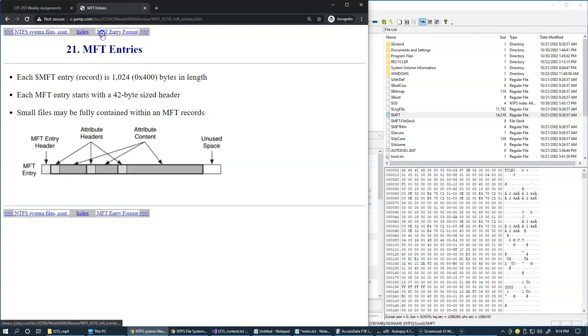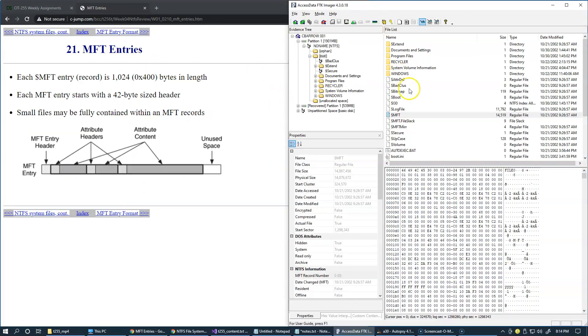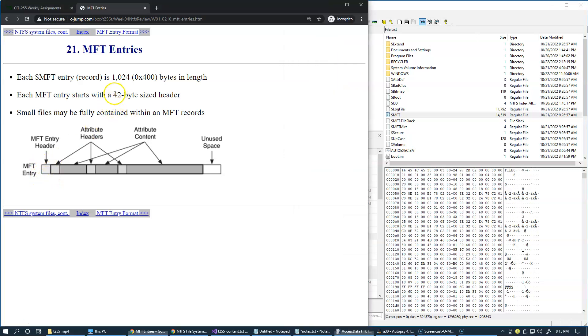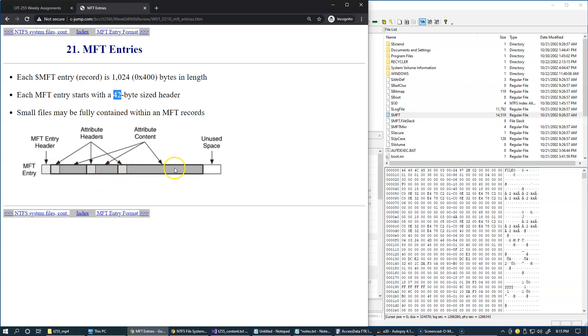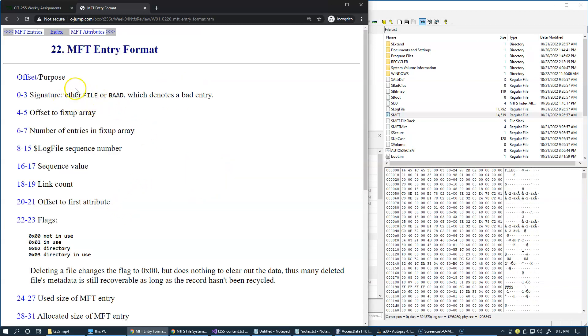Each MFT record, or master file table record, is made up of the header and a list of attributes. Basically there is an MFT entry or MFT record header which is a 42-byte sized header describing the sequence of attributes present. Each attribute has a little header and then the attribute information itself. The series of these attributes each has its own specific size and there may be some unused space. I'm not going to go through the details of MFT entry format because we will have a chance to examine individual MFT entries in our future laboratory exercises.